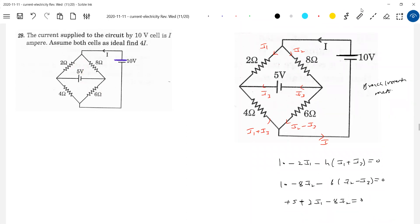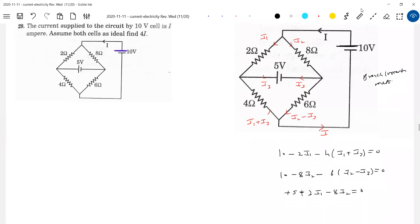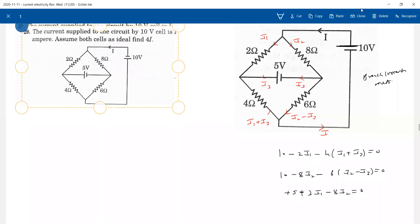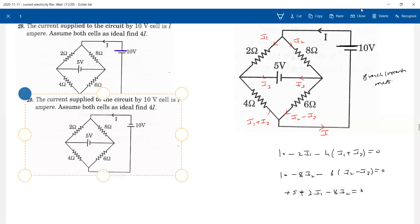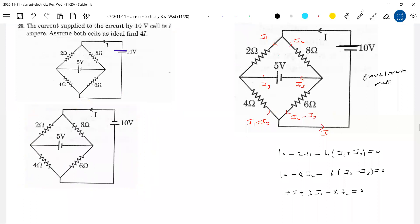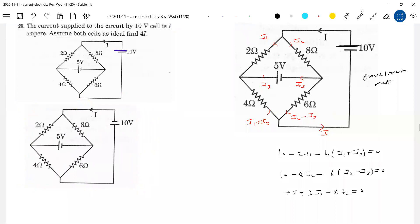One more option — we have nodal analysis. I need to show the loop current method as well, but now let's take nodal analysis. Even for such problems, nodal analysis will help you. In nodal analysis, what is the difficulty you'll get? How to assign the potentials to various points?